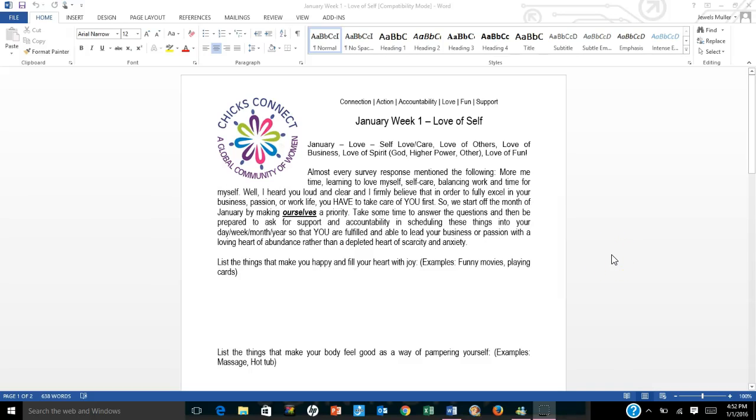Hi, and Happy New Year. This is Jules Muller, Chief Chick at Chicks Connect, and I want to walk you through the activity this week so that you really understand the importance of why we're starting with this particular topic. January week one is love of self, and I know a lot of you are eager to jump right into your businesses and start working on your businesses, and for sure spend your time in your chapter meetings talking about your businesses, but do take a moment and just read through this.